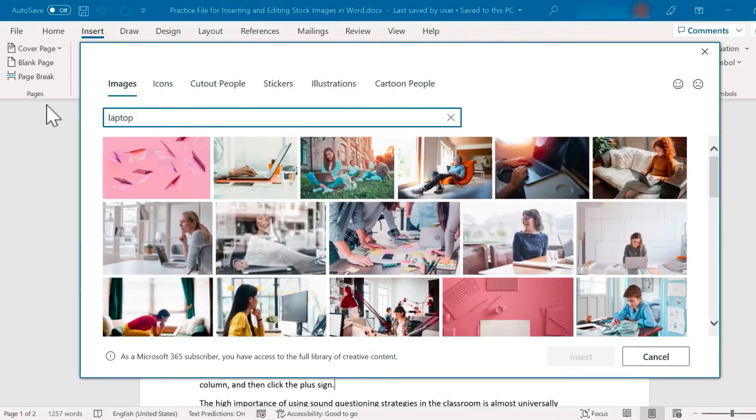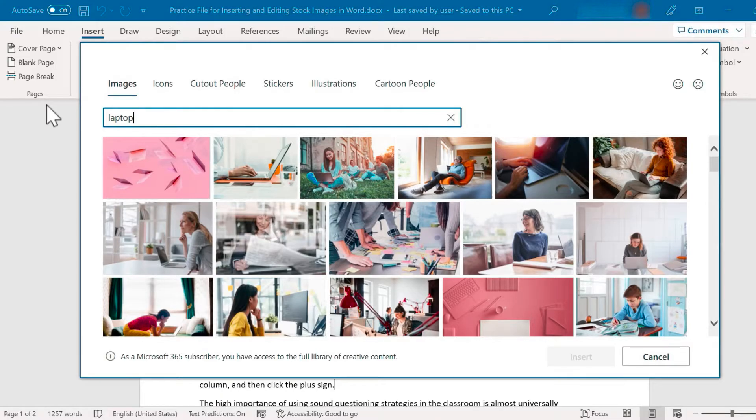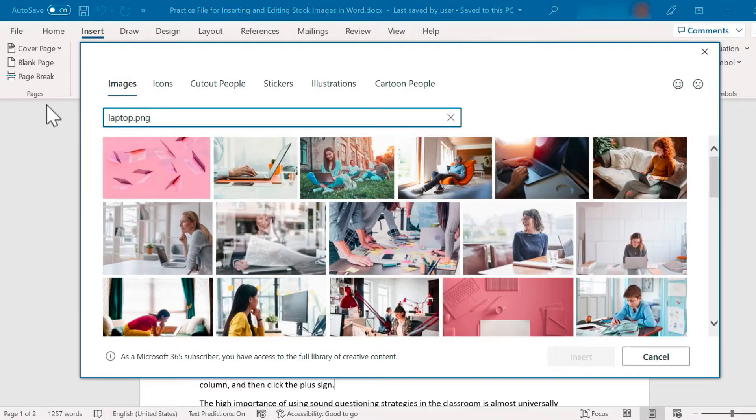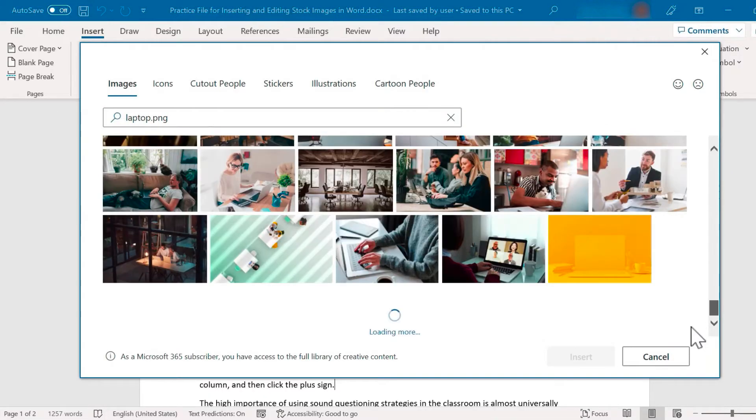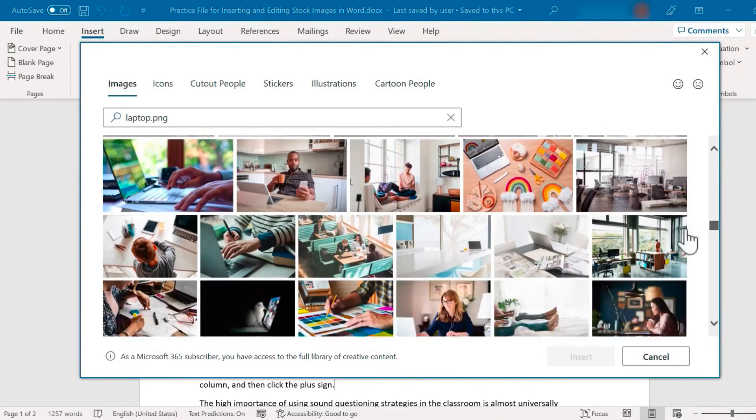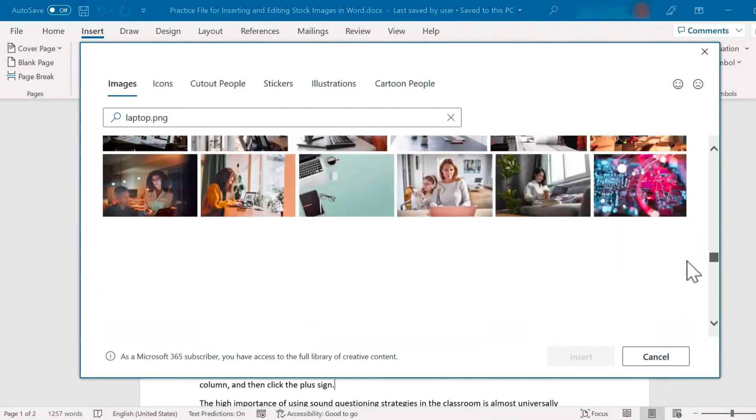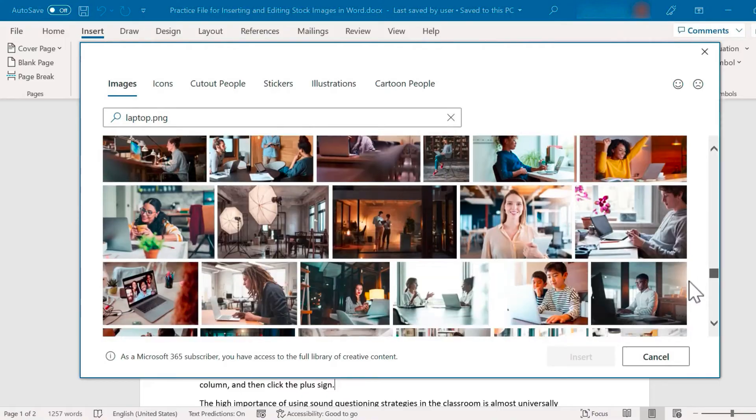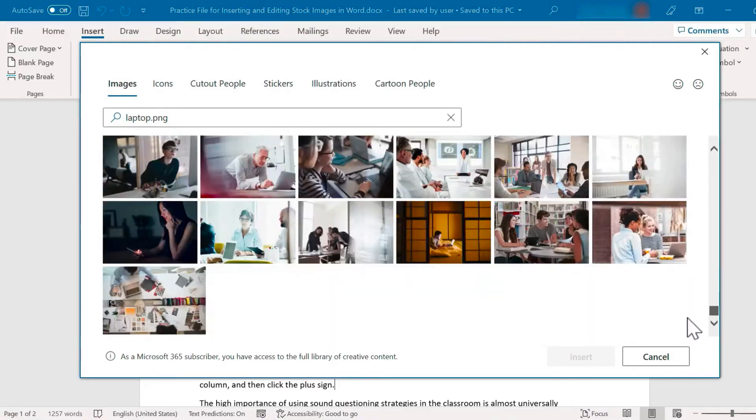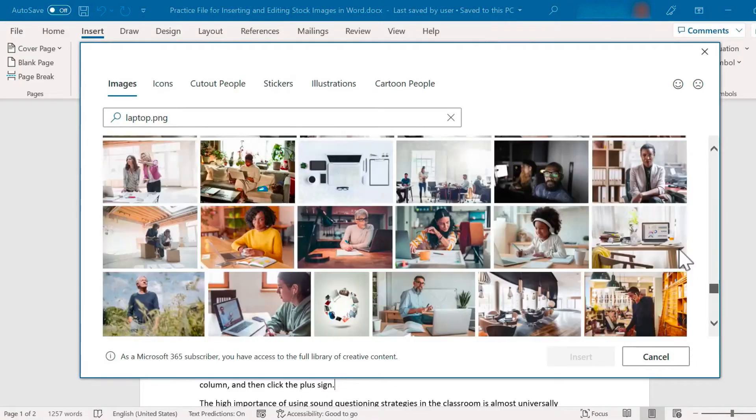For example, I'd like an image of a laptop and I can just type in laptop. If I want to, I can also add a file type like .png, but that's not necessary and you can see that Word has produced dozens, maybe even hundreds, of images that I could look through.